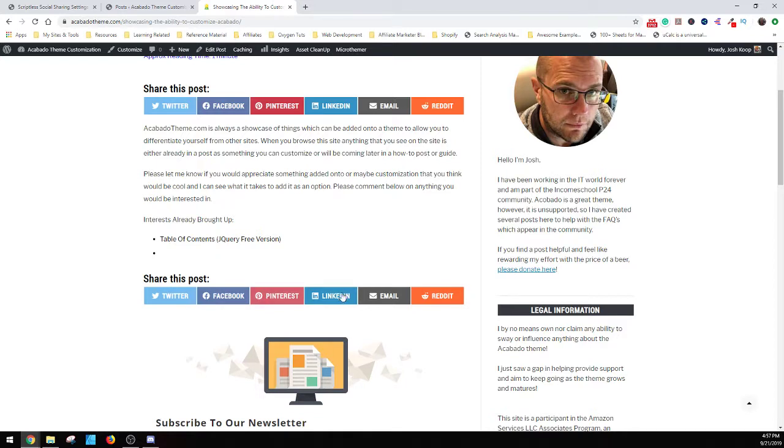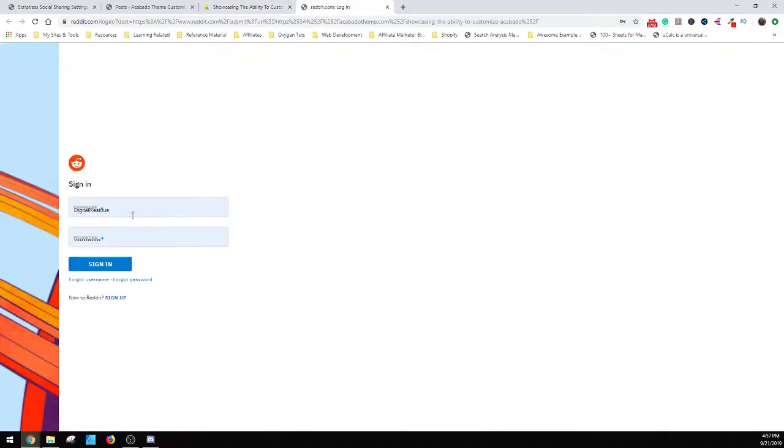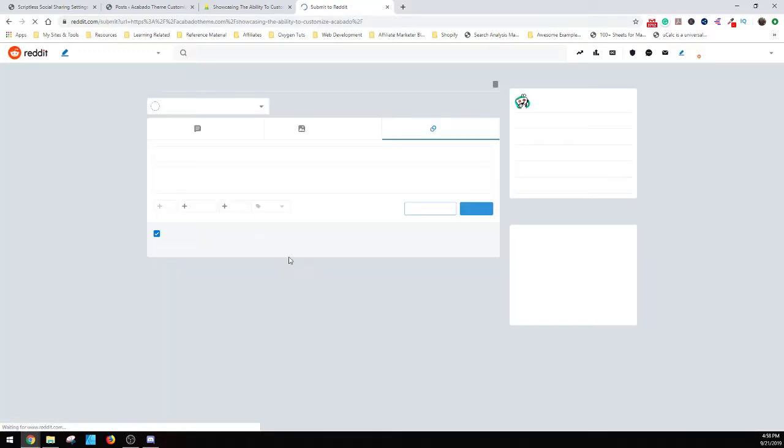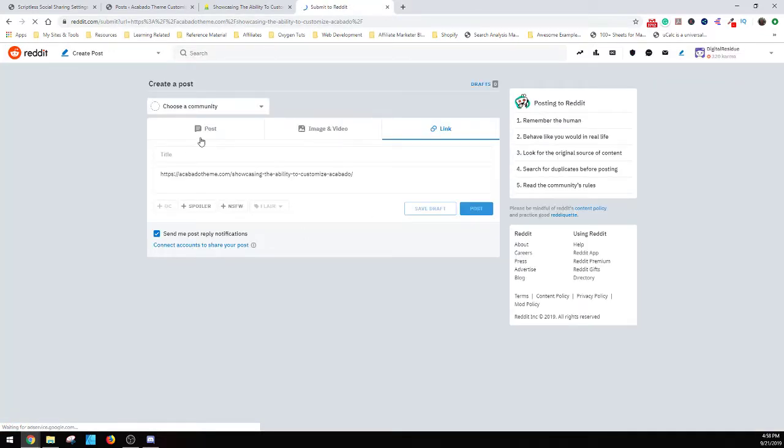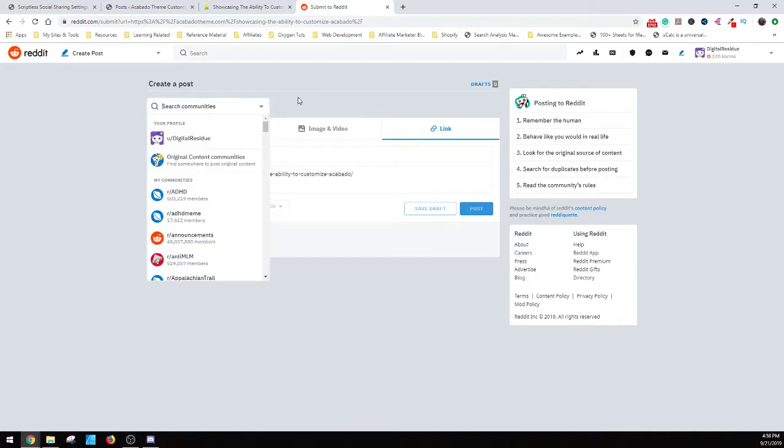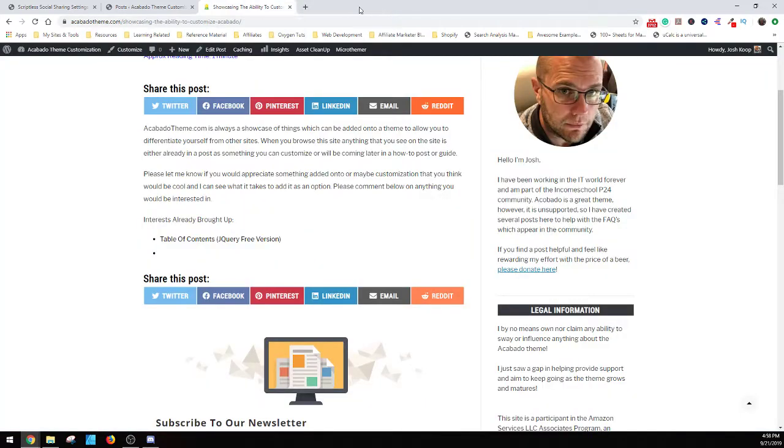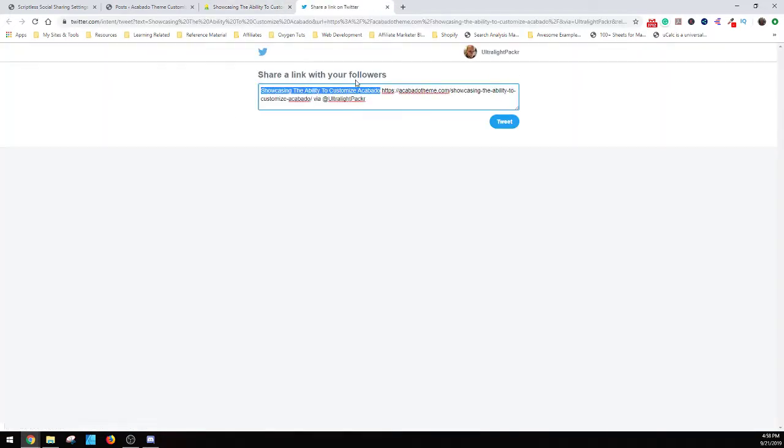And then actually, I've never done the Reddit one since we just turned it on, so. So, oh, there we go. So, you get to choose your community you want to post it to, and the link, and you can get it shared out to Reddit automatically easily, too. And then everybody knows Twitter with the characters and limits and everything.